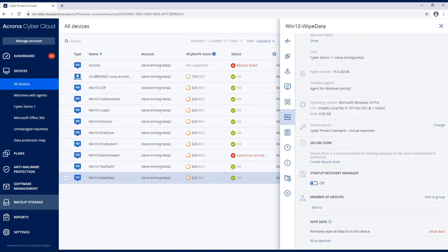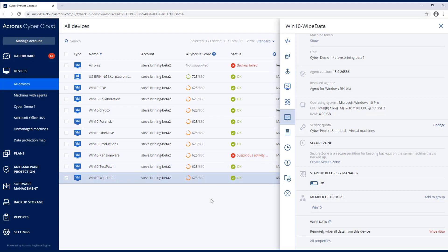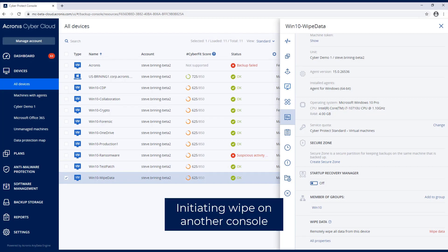I have another console I'm going to do this from. But here's the machine that has Windows 10 on it that I'm going to erase. So I'm going to go ahead and hit Wipe Data and Continue, put in my credentials, and hit Wipe Data.